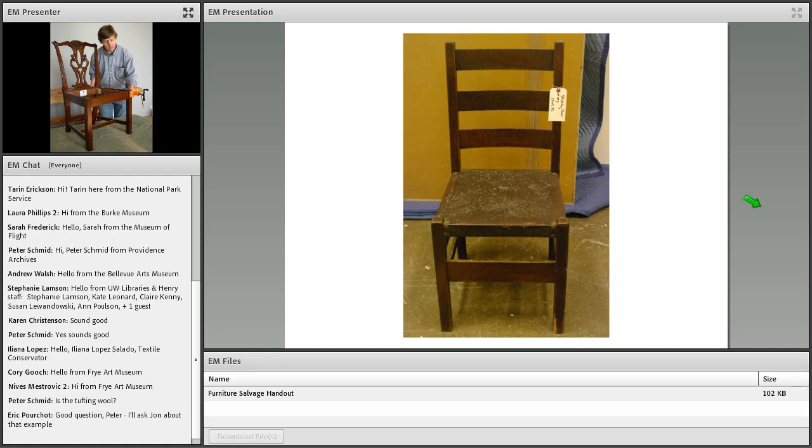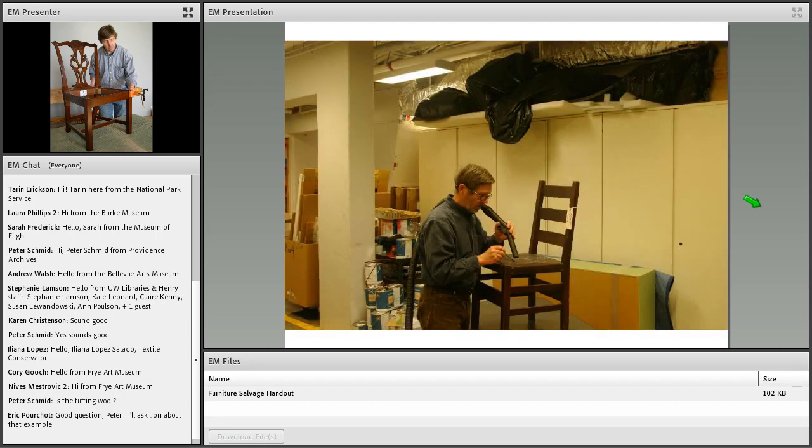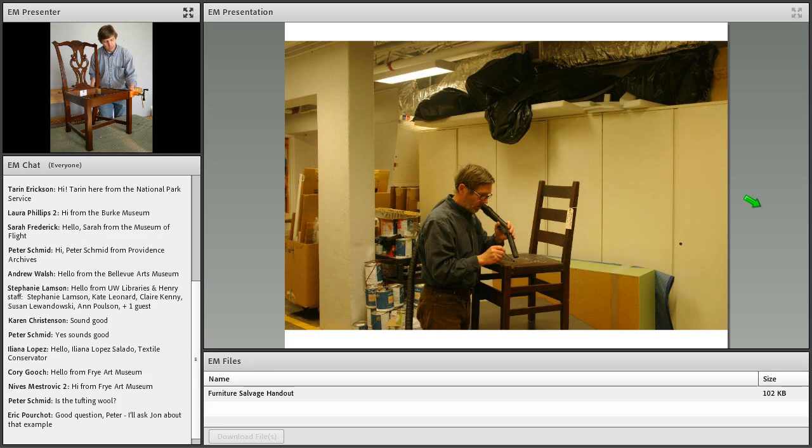Here's another example of mold on furniture, particularly on the leather seat. You may recognize this as a Gustav Stickley oak chair, and there's a paper label from his workshop on the underside of the seat. Here the mold is growing in the cracks in the aged leather seat. In this case, the mold is removed by vacuuming and using a small brush in one hand to sweep the mold toward the vacuum nozzle. The nozzle itself never comes in contact with the chair.